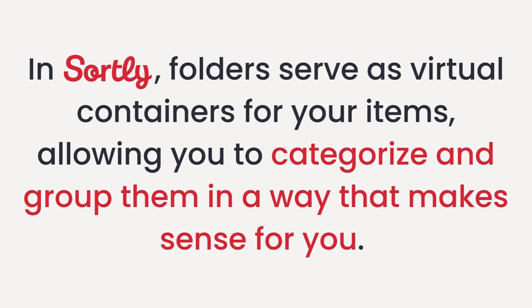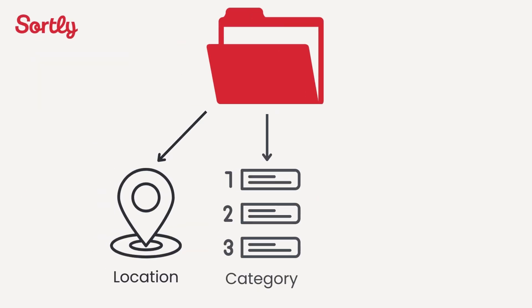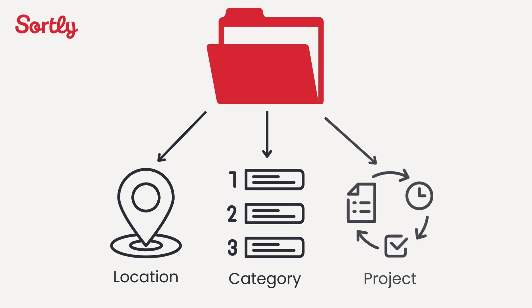Let's start off by creating our first folder. In Sortly, folders serve as virtual containers for your items, allowing you to categorize and group them in a way that makes sense for you. Whether it's by location, category, or project, folders help you keep track of what inventory is being used, where it's currently located, and who has it.